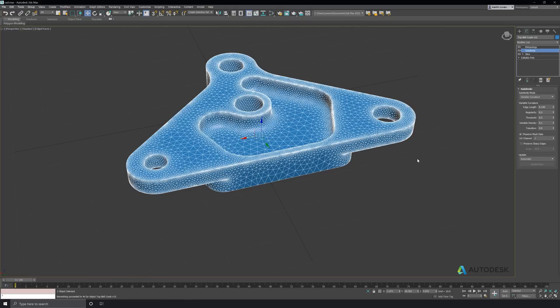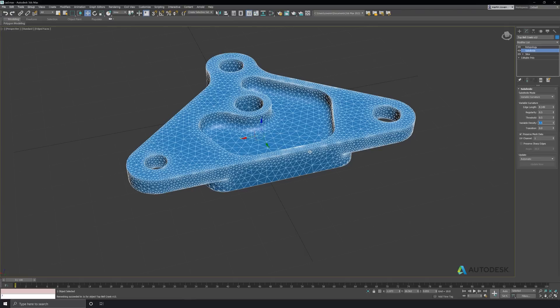In this case, I think variable curvature will do the best. It subdivides significantly in more sharper areas. In this case, maybe even too much. So let's dial down the variable density just a little bit.